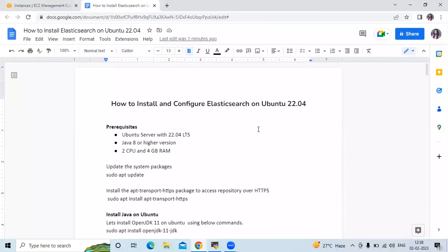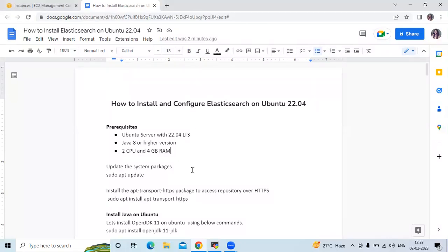Now here are some prerequisites. I am using Ubuntu 22.04 LTS. We need Java 8 or a higher version, then 2 CPUs and 4GB RAM.